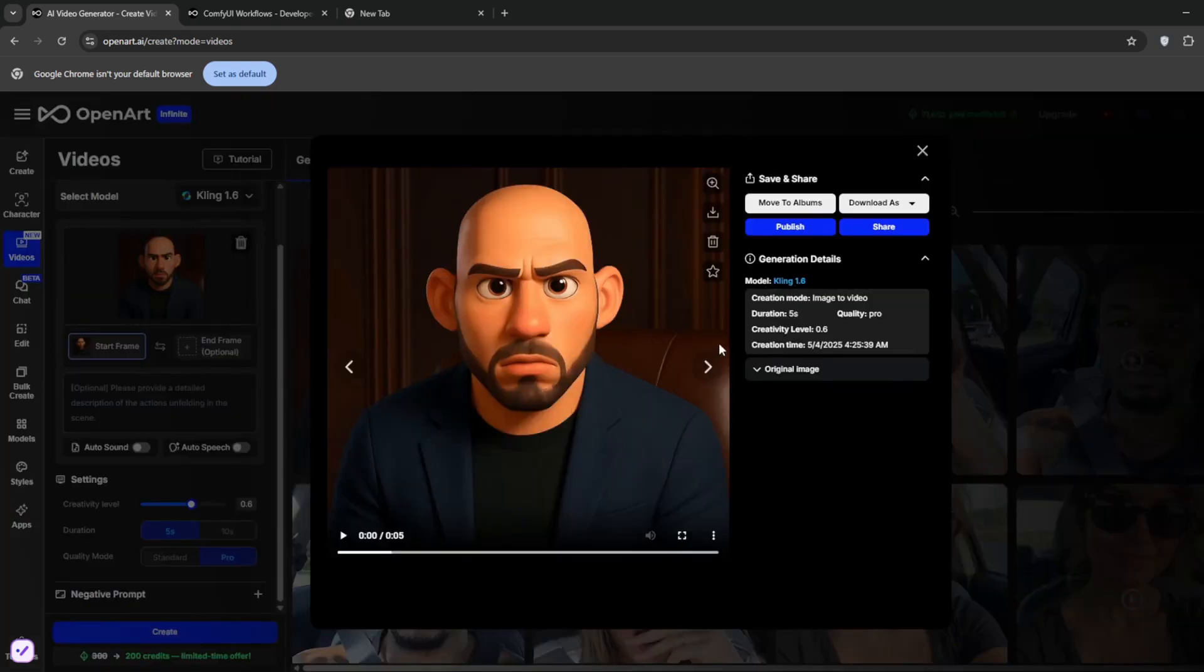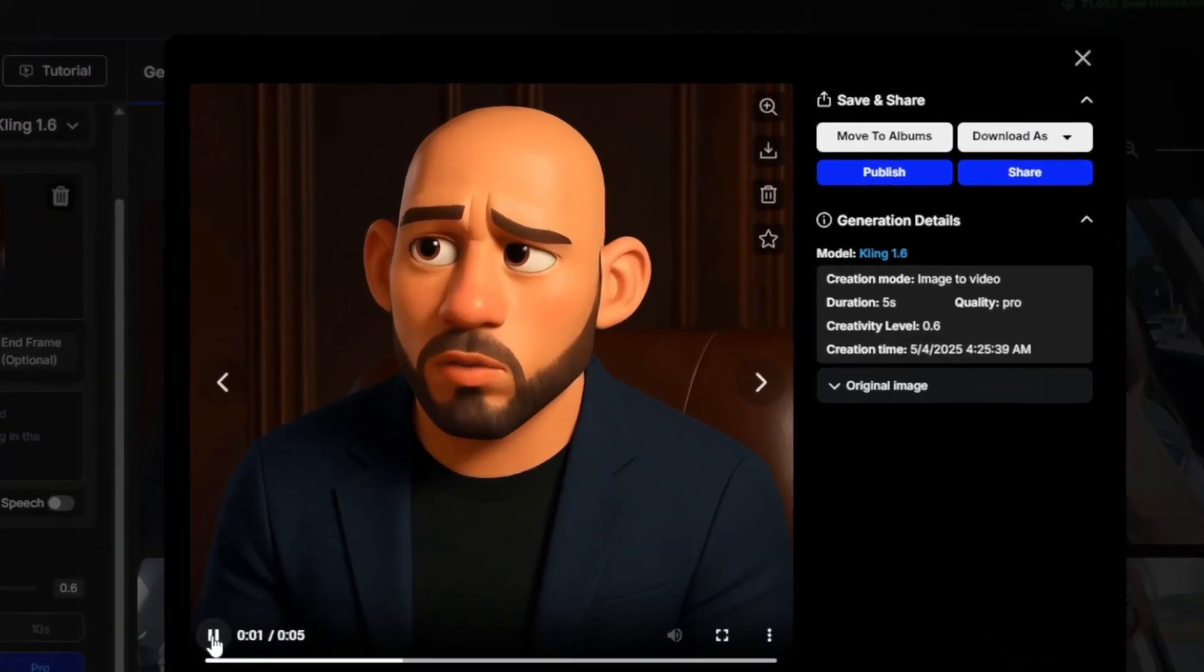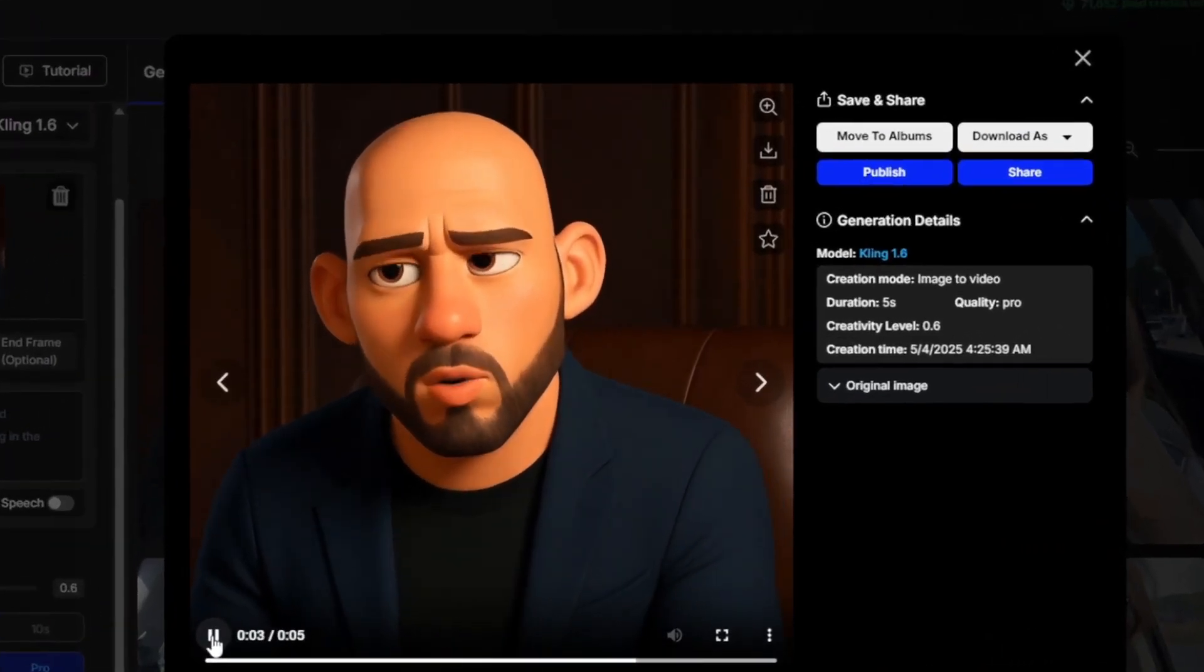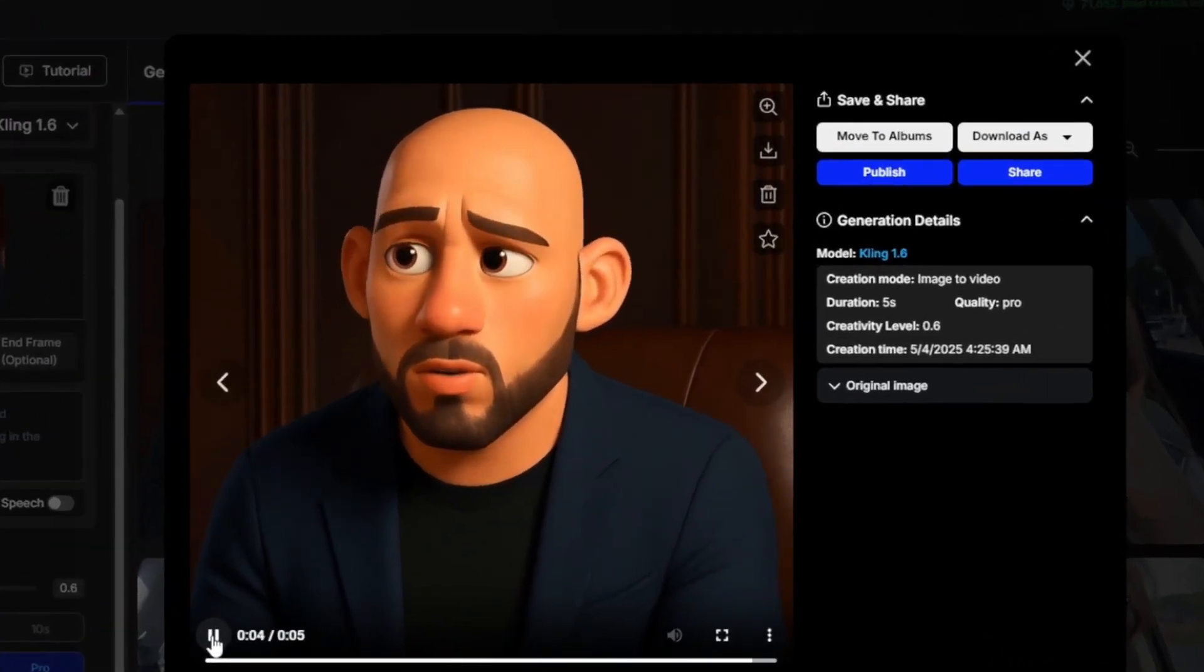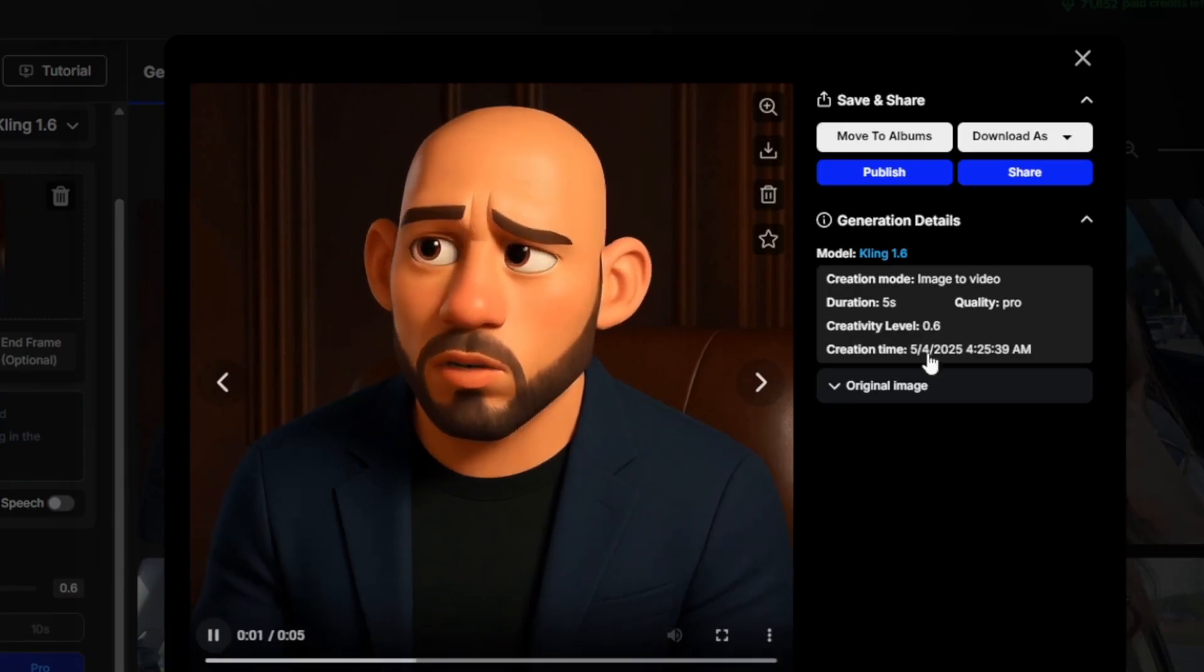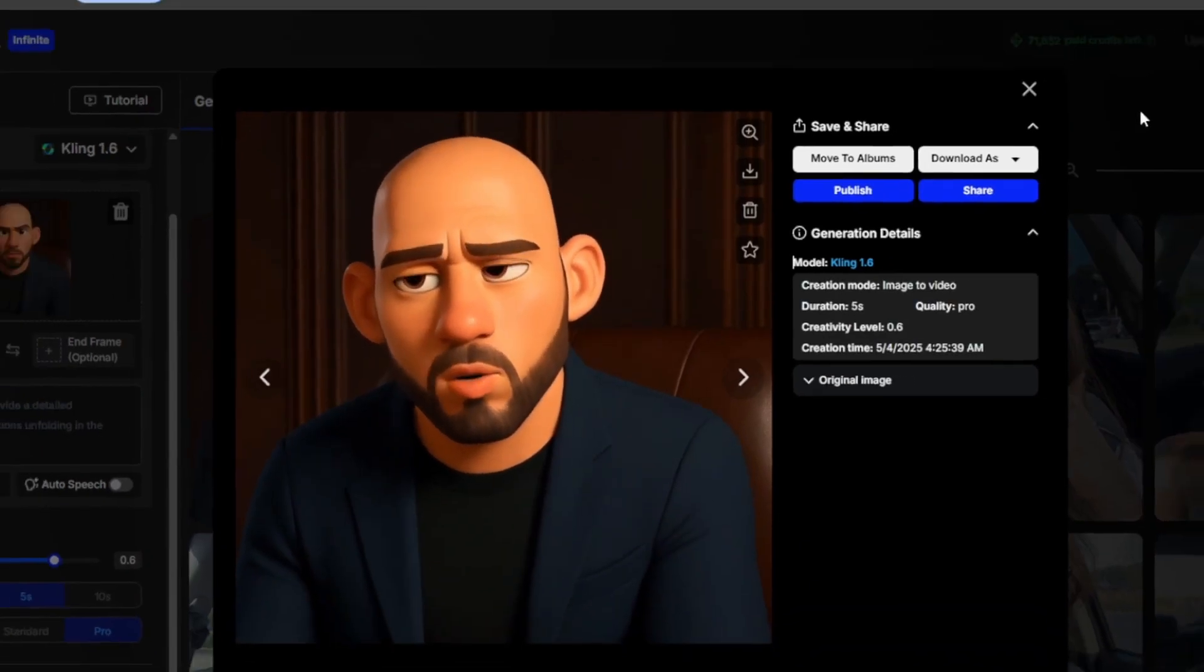Okay, so now the Kling 1.6 is done. And as you can see, it's quite different in the sense that he's talking. But yeah, both of them are good without any weird morphing.